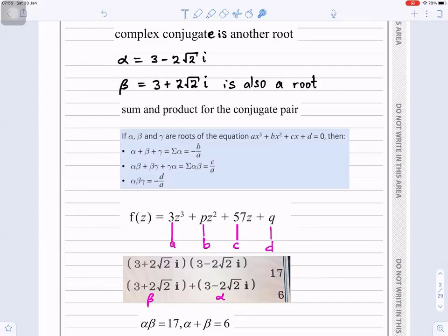Now I'll use Vieta's formulas. Alpha plus beta plus gamma equals minus b over a.